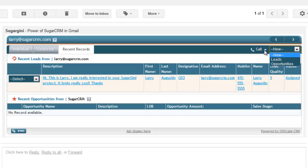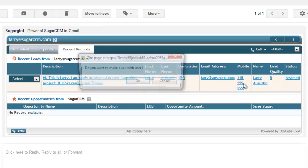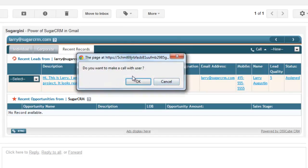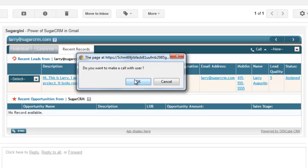I can do click to call. This is the phone number pulled directly from my lead record in Sugar. I can just click this link and it'll connect me with the user. It's not using Skype. It's using Twilio's cloud-based API to connect my phone with Larry's phone.